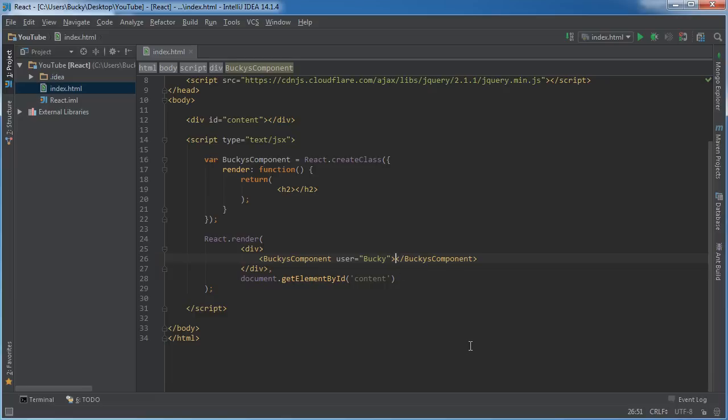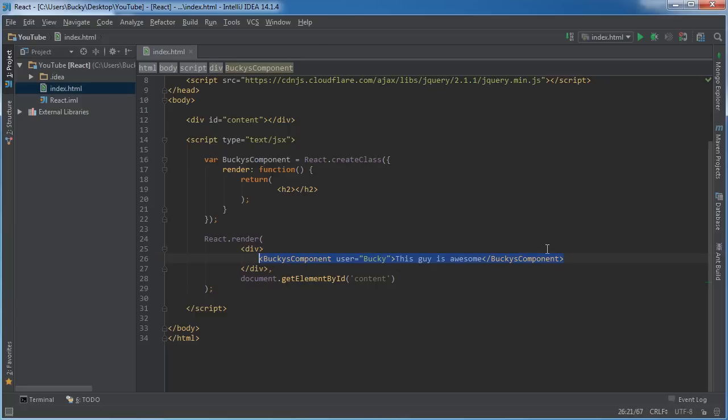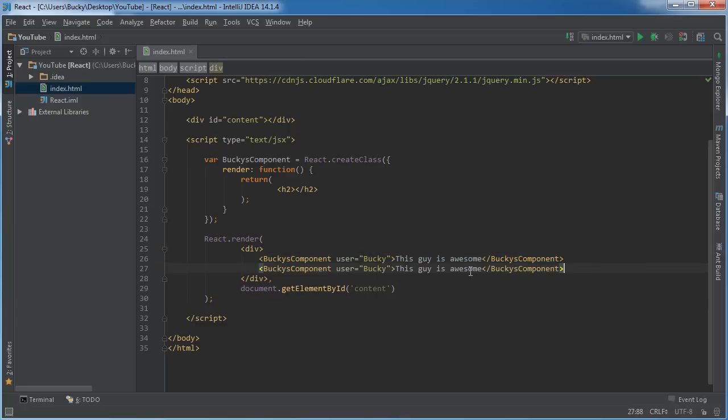Now inside here we can type whatever we want. So I'll say that for each component, each one has a property of user which is some person's name, and inside here this is the children attribute. I'll just say like, Bucky, this guy is awesome. And let me make another one so you guys can clearly see what's going on. So I'll make another user